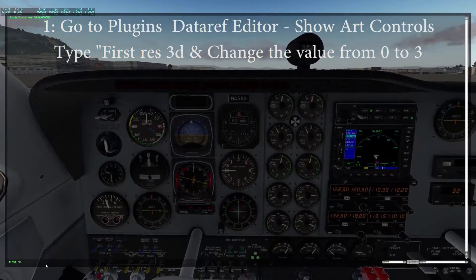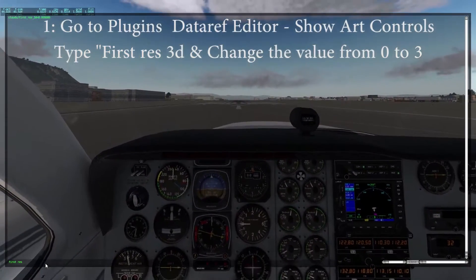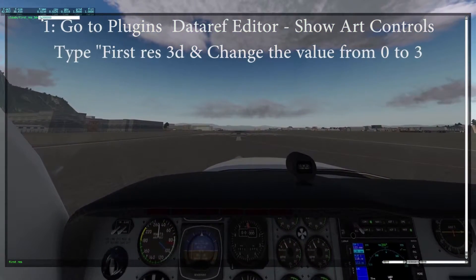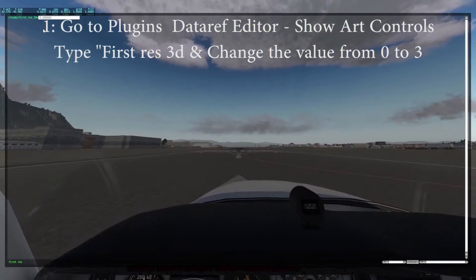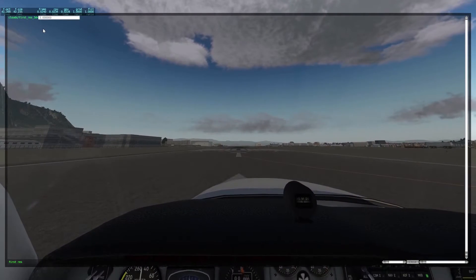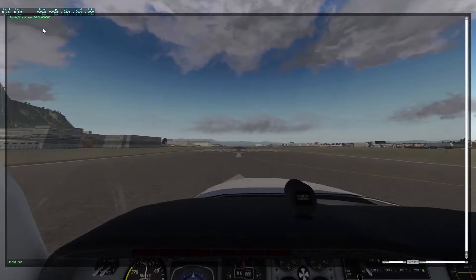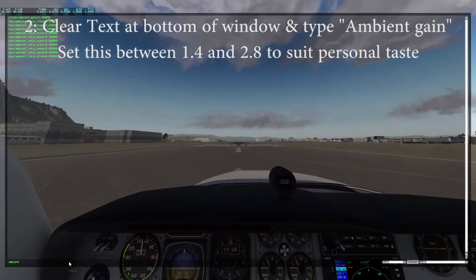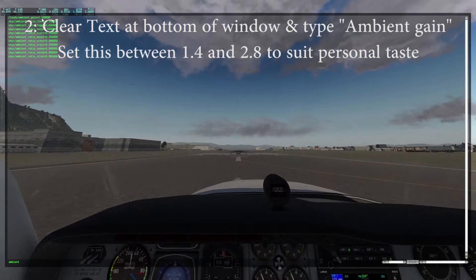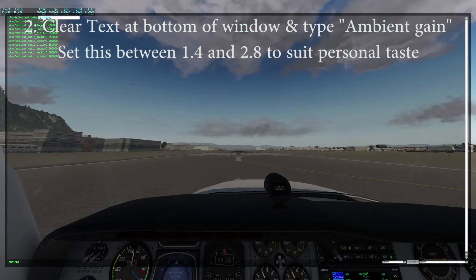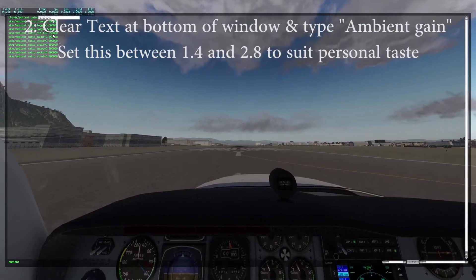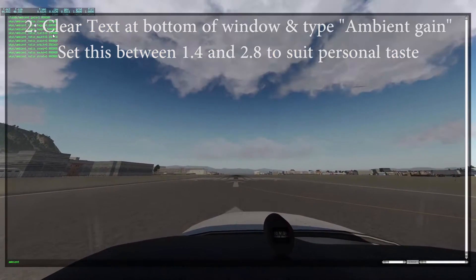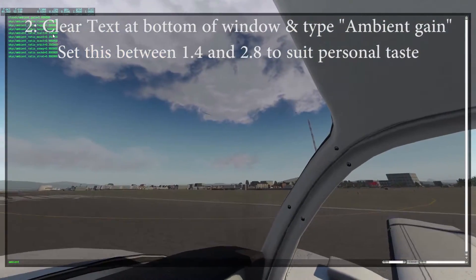Type FirstRes3D, click on the number and change the value at the start from 0 to 3. Take note of your FPS before you press enter as you should see a little increase. You'll also notice that the clouds will begin to look more cloud-like. Go back to the bottom of the window, clear the previous text and type ambient gain. Click on ambient gain and change it to 1.8 with five zeros at the end. This is a setting you can adjust to your personal taste — you can adjust the number up or down to make the clouds lighter or darker. Press enter when done.